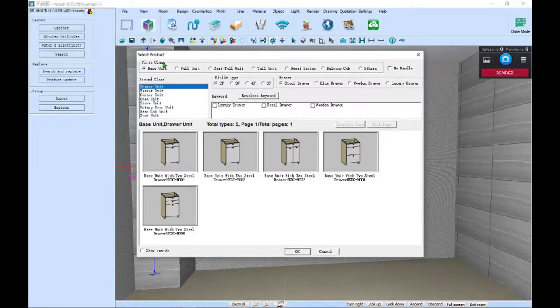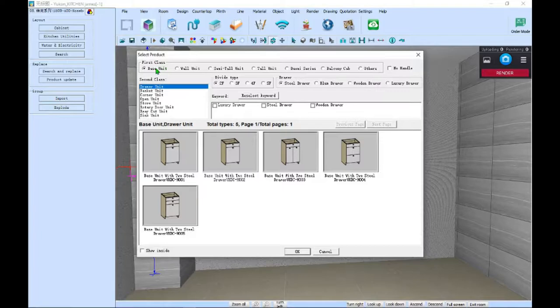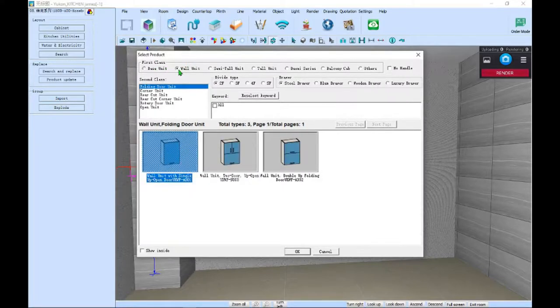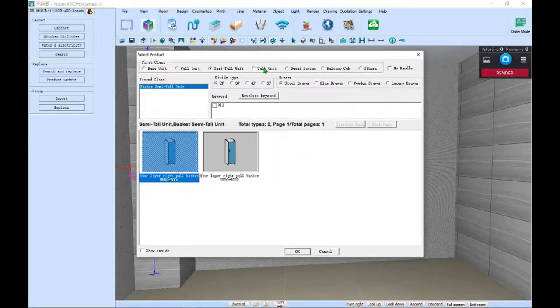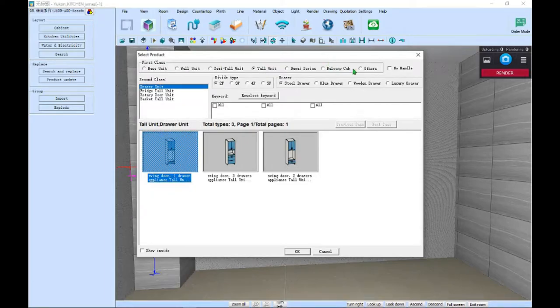Under first class, you'll find all of our cabinet types: base, wall, semi-tall, tall units, and other.